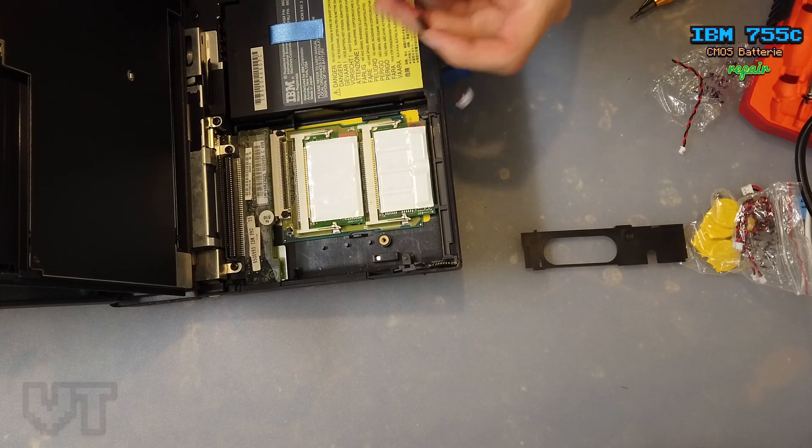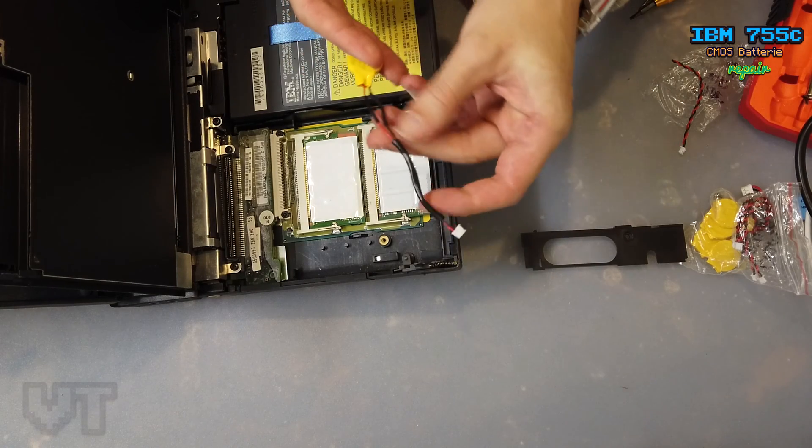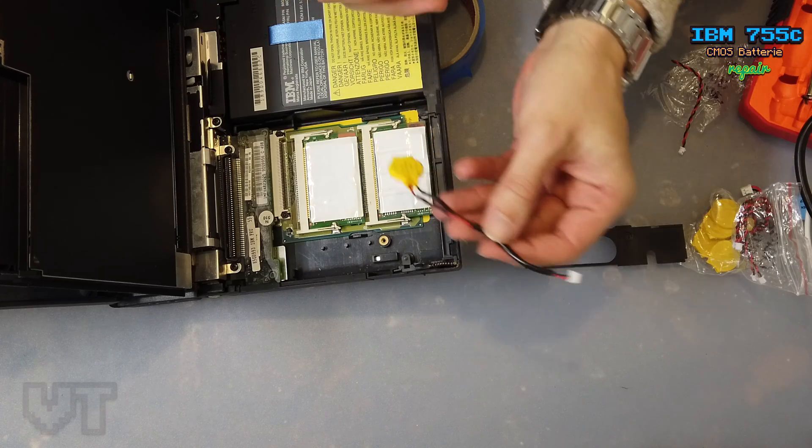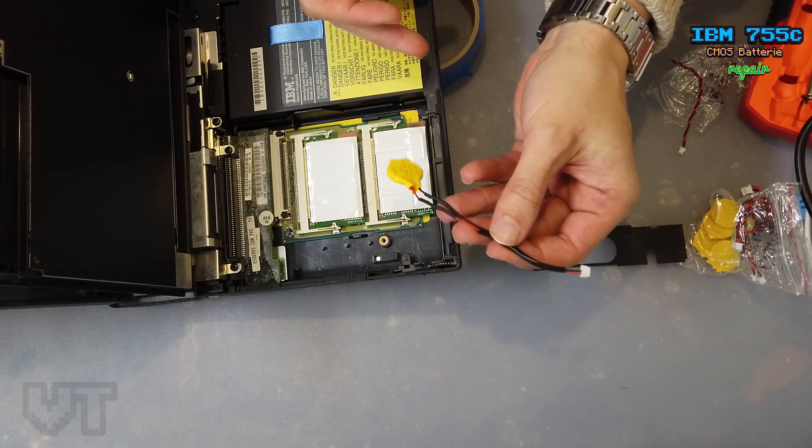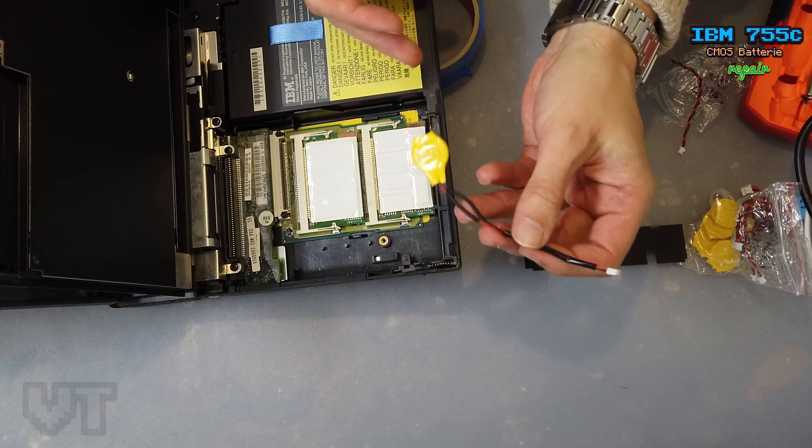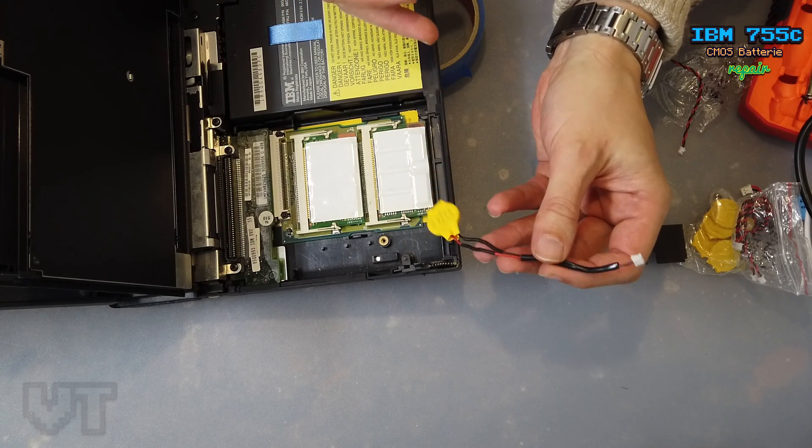Now I have soldered the cable on the CMOS battery.